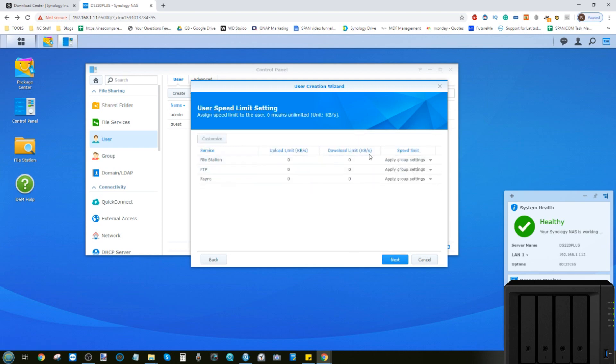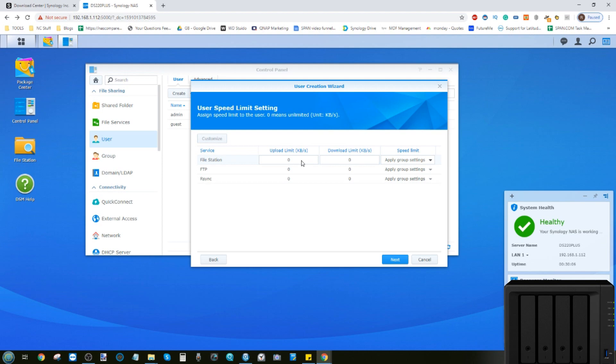And then you can now assign what their limitations are with regards to certain apps. So for example, if you've got multiple users using File Station, but some of them are a priority more than others, you can make sure that some users have limitations on their upload and download speed to the NAS. Particularly if you've got home user environments where people are streaming multimedia, this may well be a very useful tool, particularly for ones that are backing up multiple devices under one account.